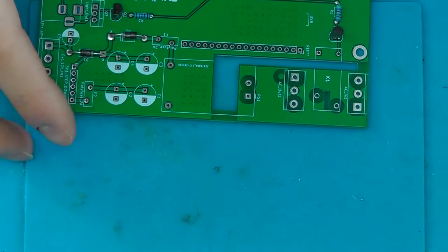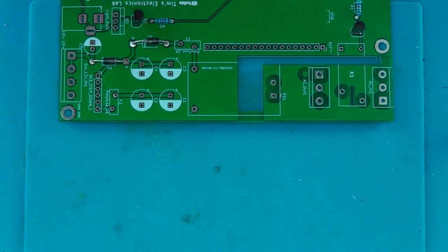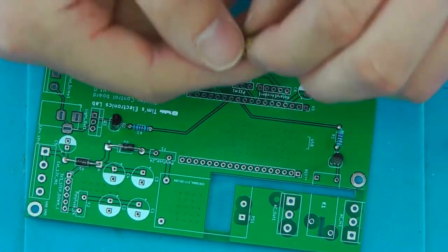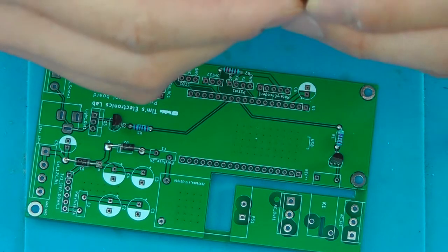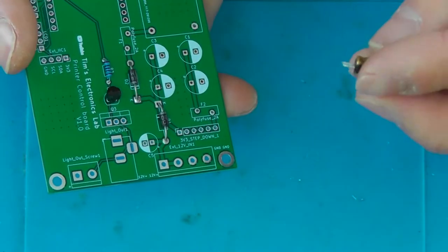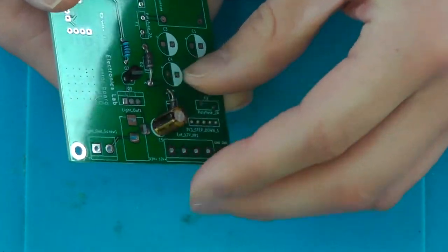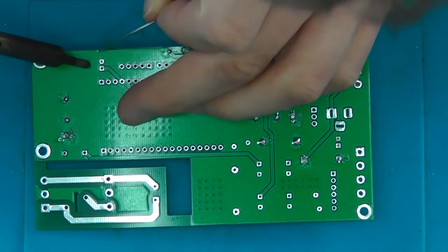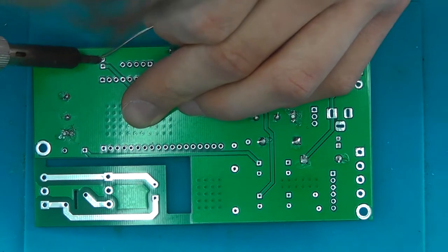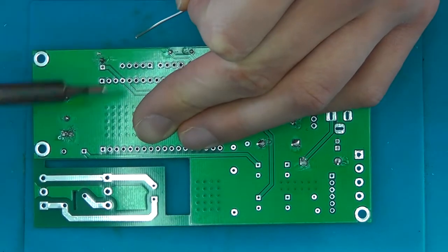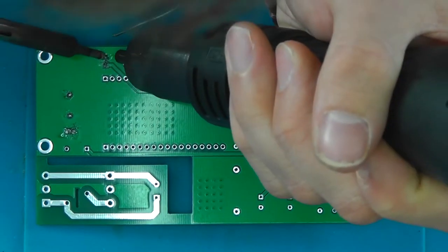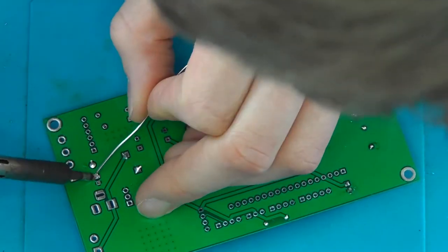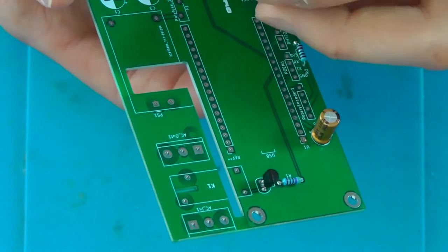Cool, so now it's up to the capacitors I think. So C6 and C5 are 47uF capacitors, rated for 16V. And these are the coupling caps for the various voltage rails.